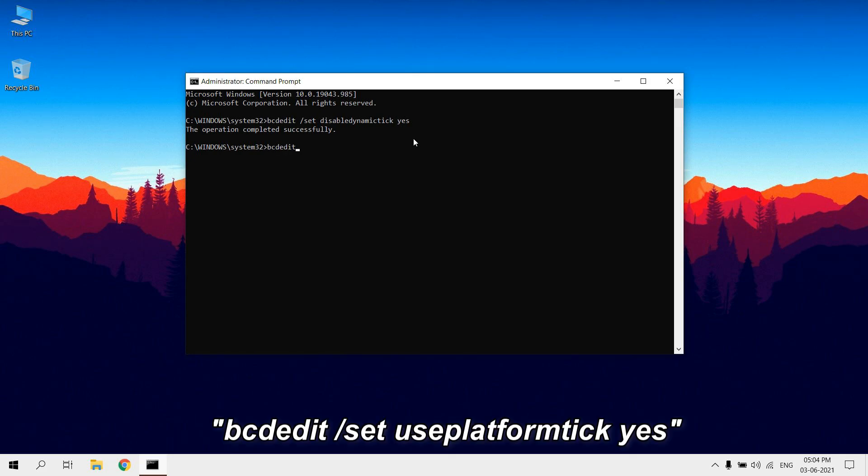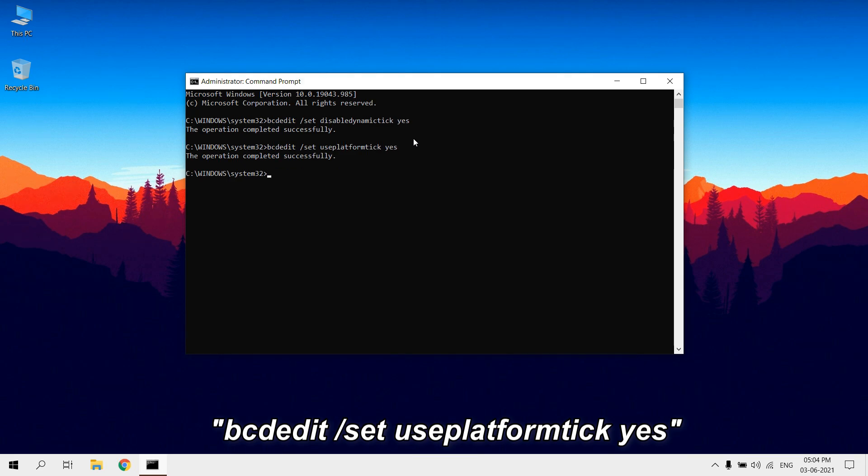Type bcdedit /set useplatformtick yes. This command forces the clock to be backed by a platform source, no synthetic timers are allowed.